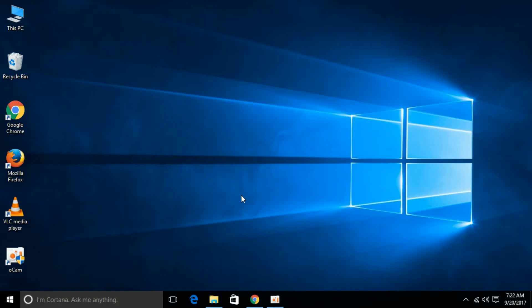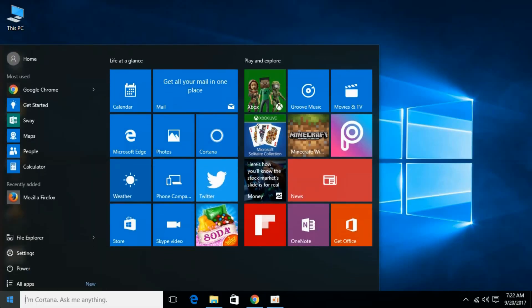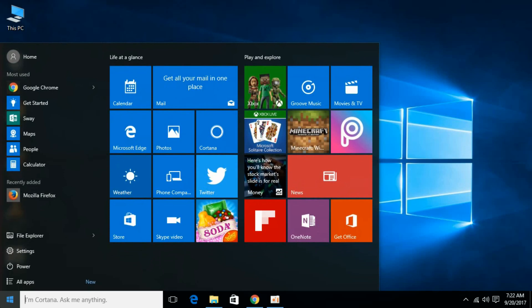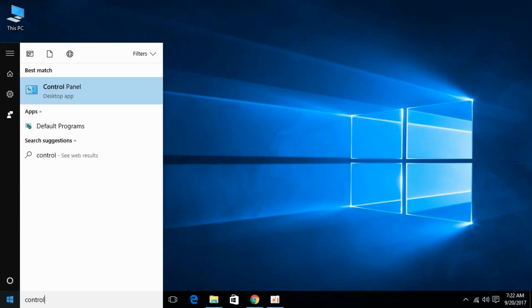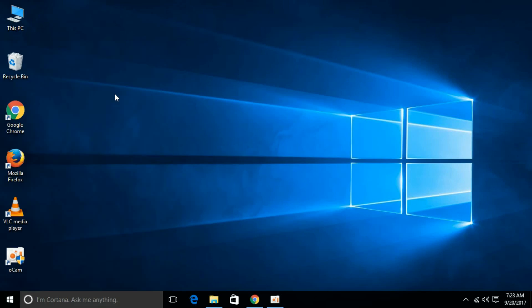To fix the error, just go to your start and type in here for Control Panel. This is desktop app. Just open it.